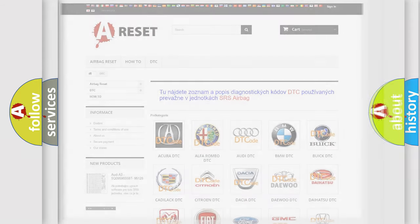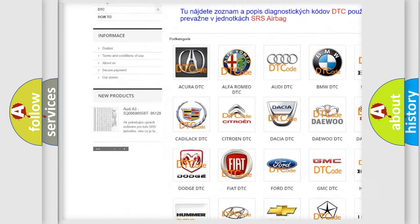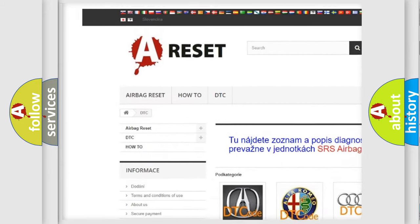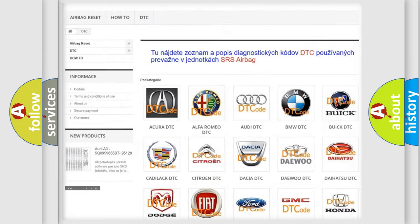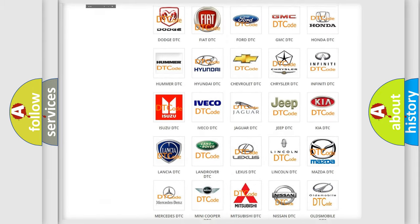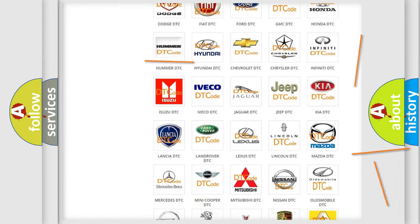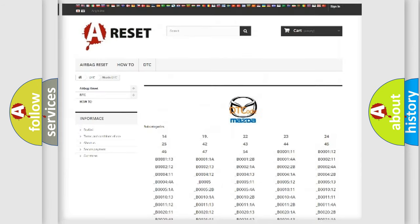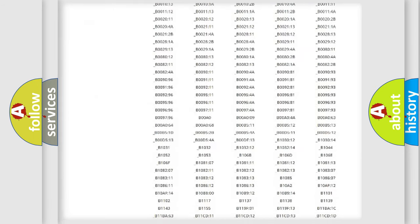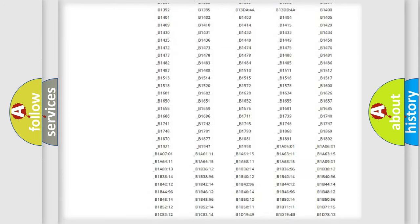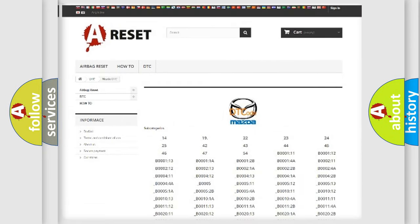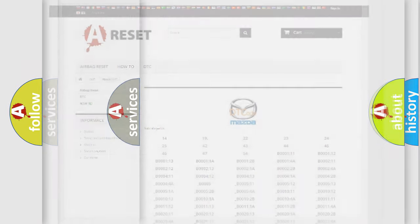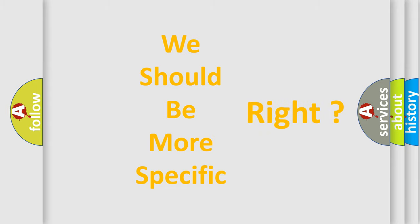Our website airbagreset.sk produces useful videos for you. You do not have to go through the OBD2 protocol anymore to know how to troubleshoot any car breakdown. You will find all the diagnostic codes that can be diagnosed in Mazda vehicles, and many other useful things. The following demonstration will help you look into the world of software for car control units.